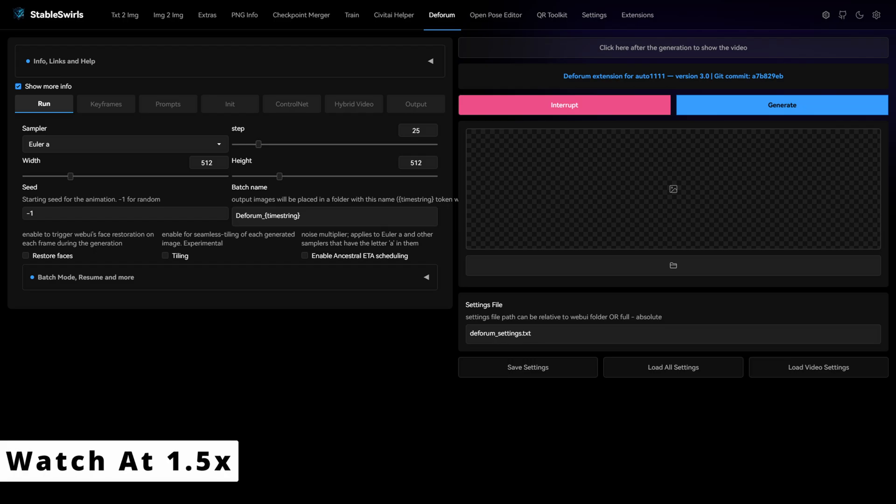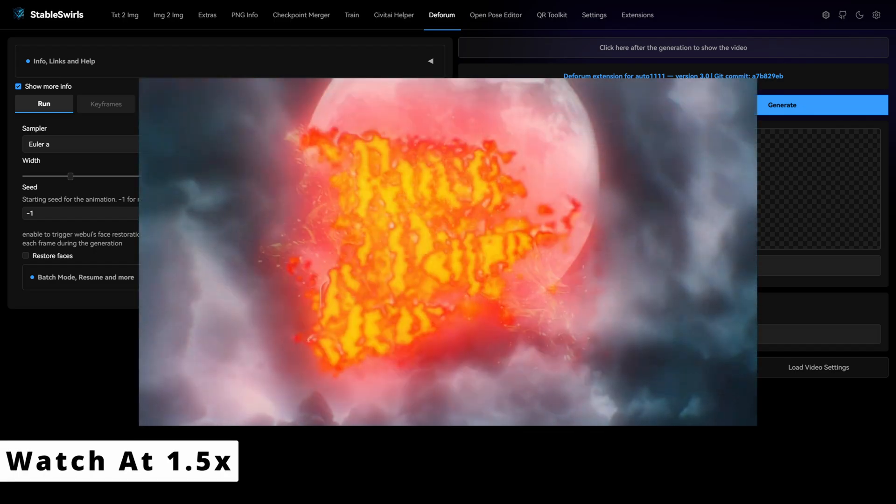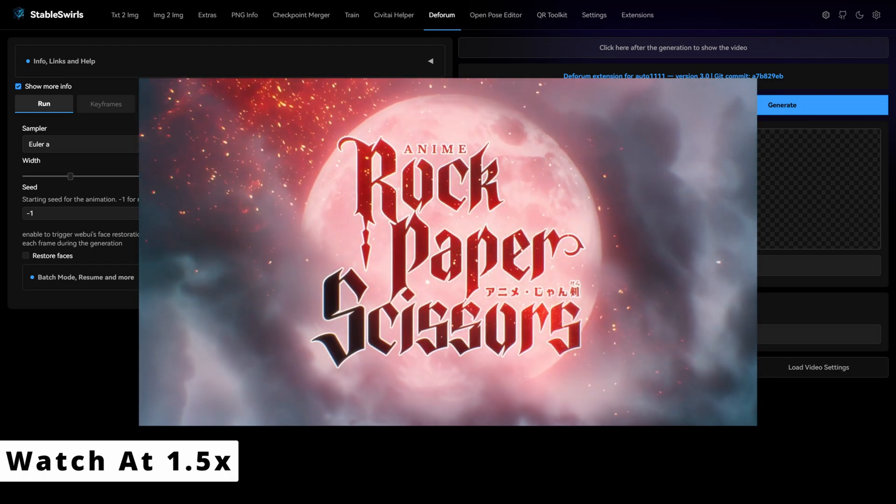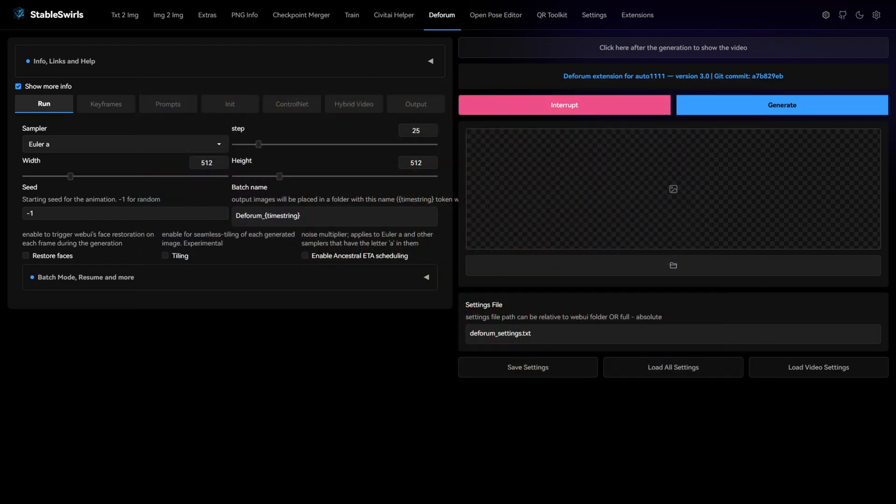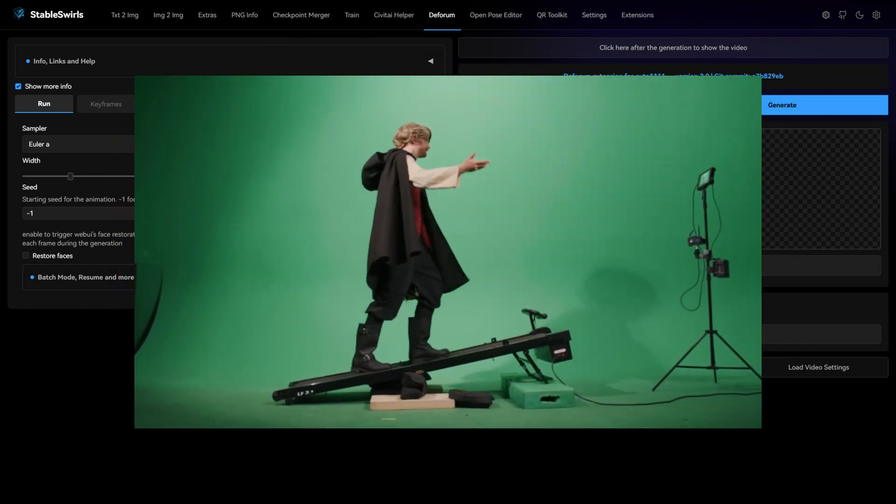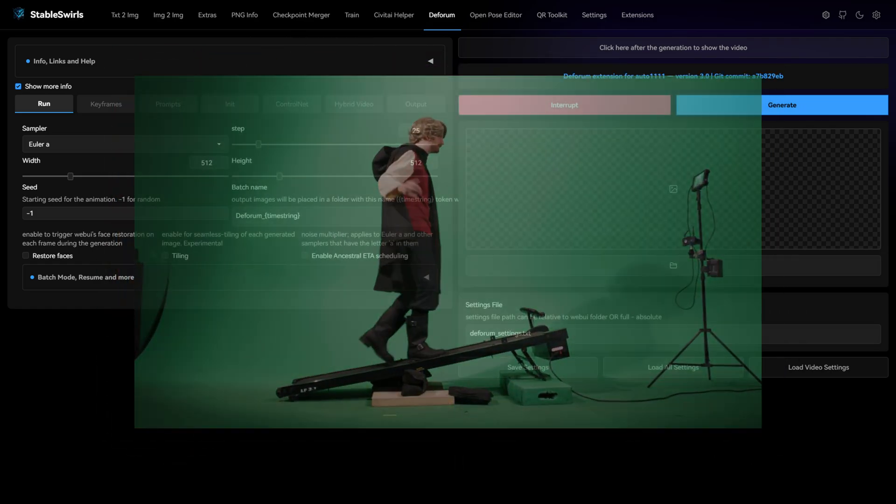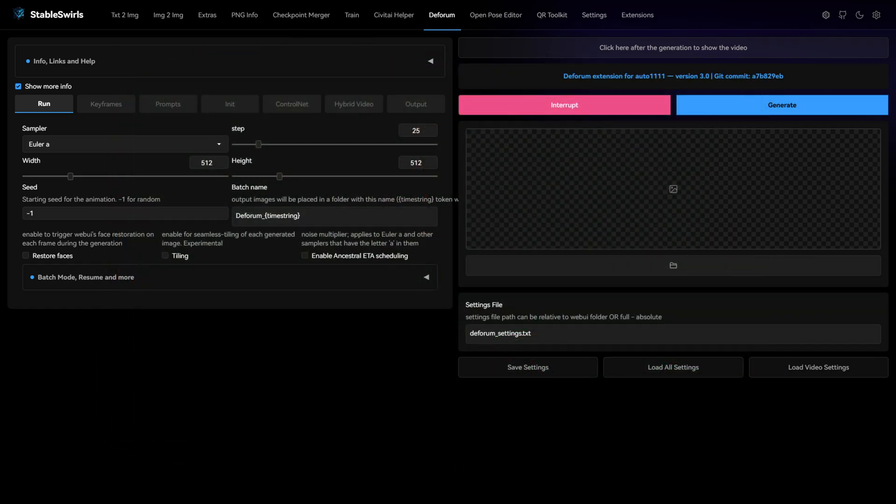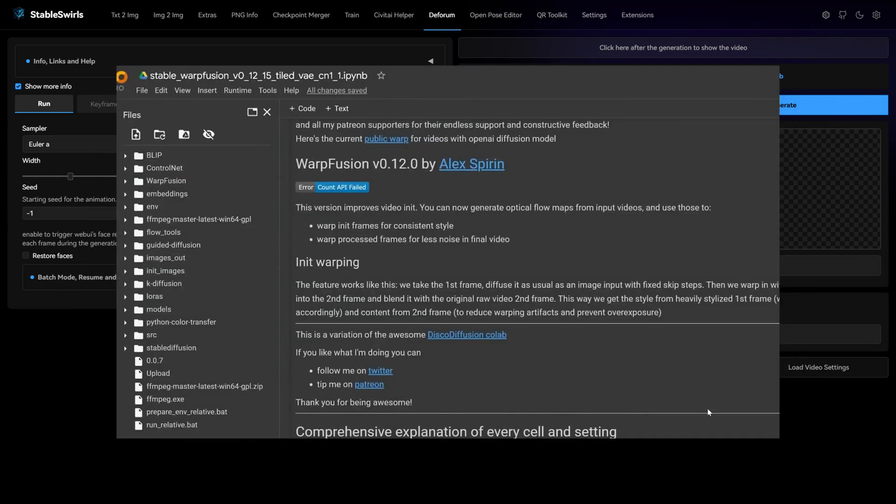Have you seen episode 2 of Rock Paper Scissors Animate by Corridor Crew? They did an amazing job combining AI with other VFX techniques. They mentioned in the breakdown video that they used Warp Fusion for this animation.